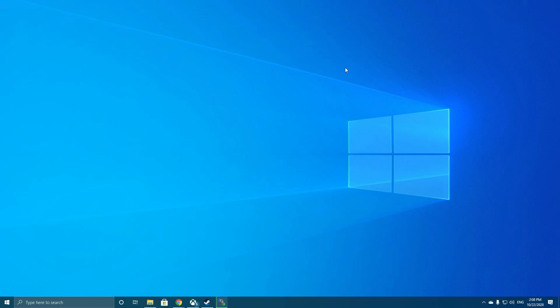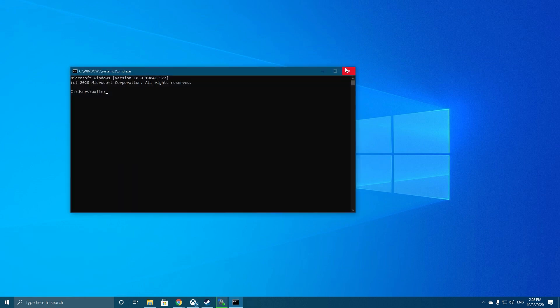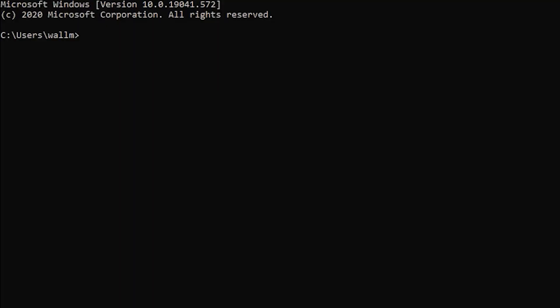First, press Windows and R, then type in CMD and hit Enter to launch the utility. When it launches, type the following command and hit Enter.